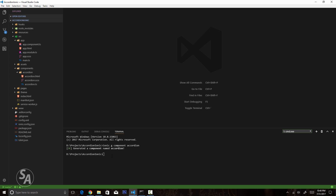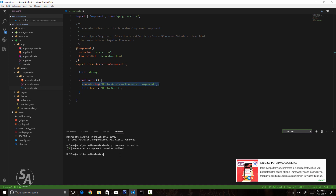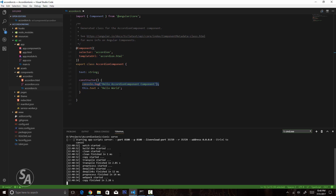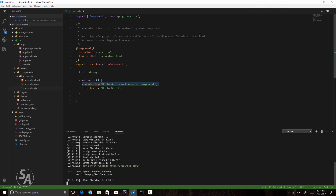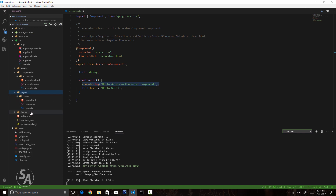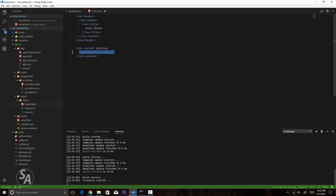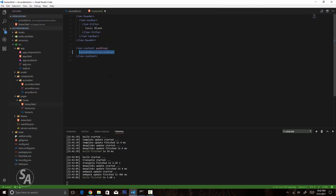So far we have created a new Ionic component and imported it into our application. If you open accordion.ts, all you'll see is a console log in the constructor that says 'hello accordion component'. Let's run the application using ionic serve and check the browser's console. We don't get the console log yet because I haven't used this component anywhere. I'll go to my home.html, remove all the existing content, and put in an accordion tag. Now in the browser I get 'hello world' and the console log, confirming the component is working.